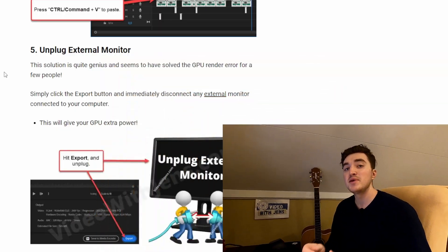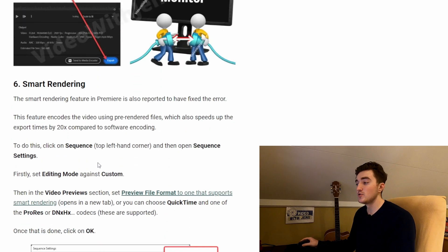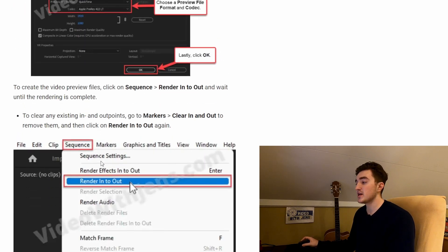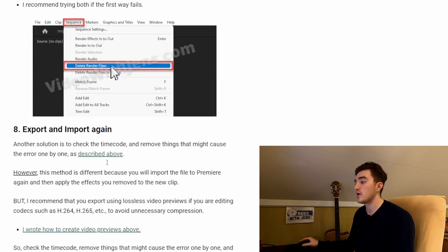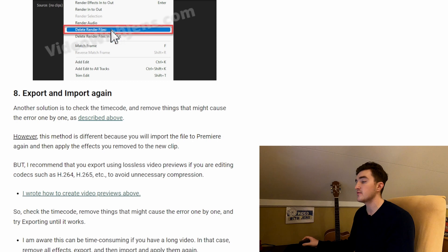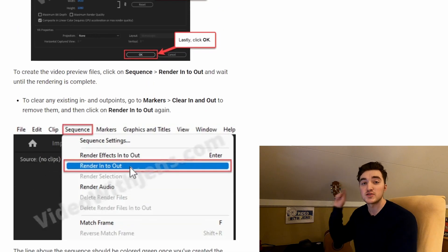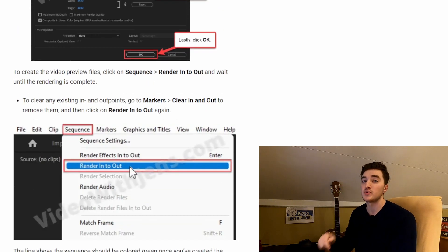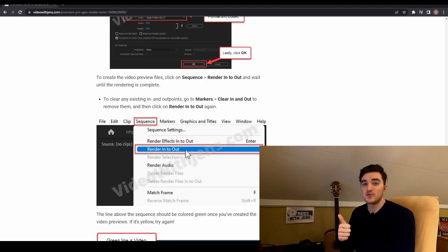For more solutions, you can check out this article here on my website, and I will leave a link to it in the description of this video. Give the video a thumbs up if you found it helpful. Thanks for watching.